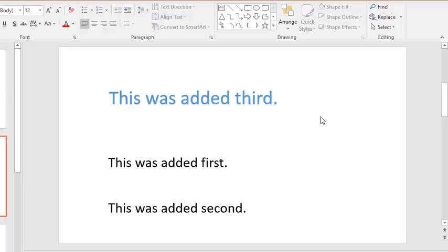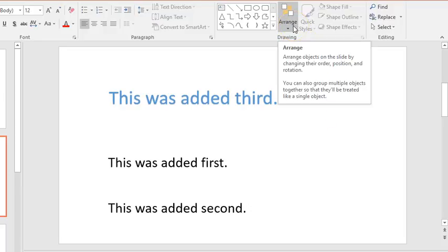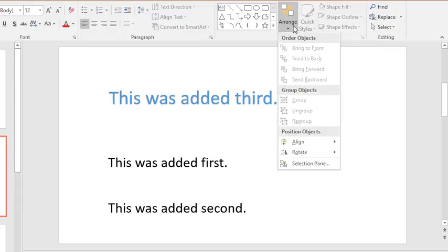So to review the reading order first click on the arrange button in the home tab then locate the selection pane button.